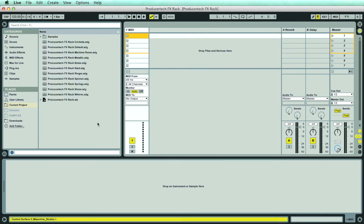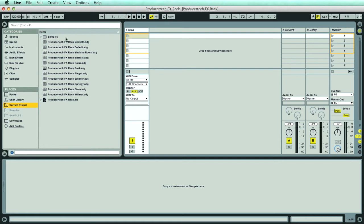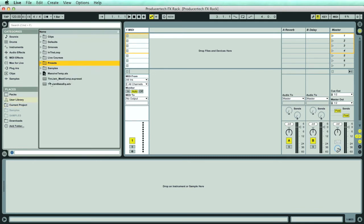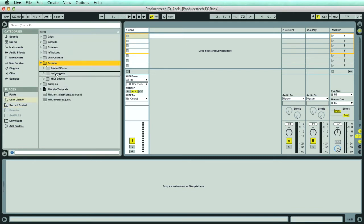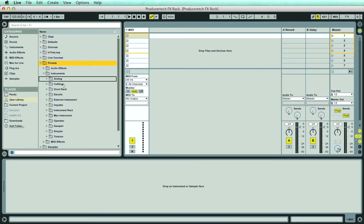Once the project opens up, you'll see it's just an empty project, but if you click on Current Project in the browser, you can see all the Rack presets in a list, and can then select them and drag them to your User Library, into Presets, Instruments, Instrument Rack.